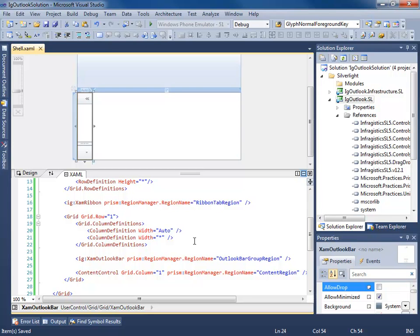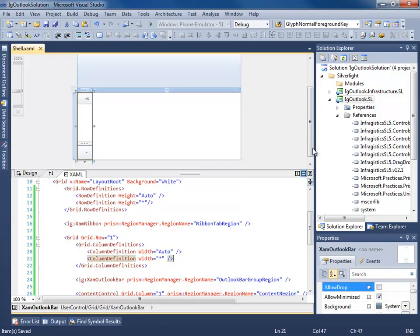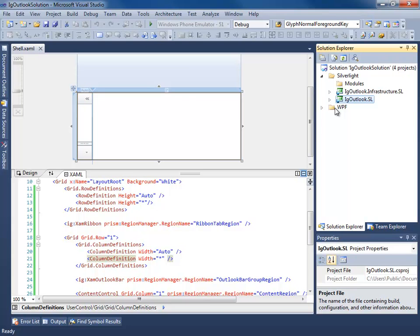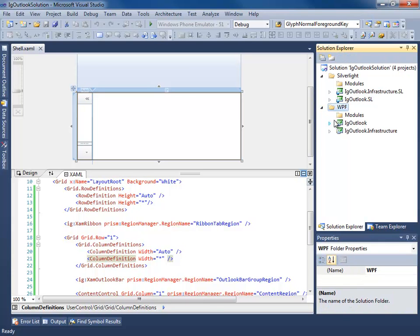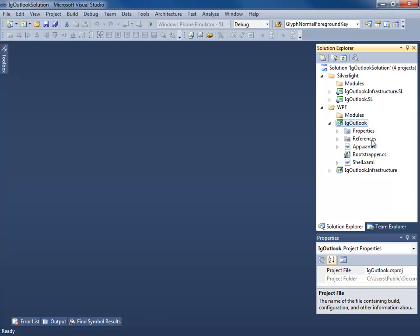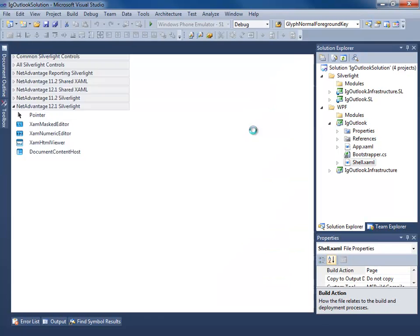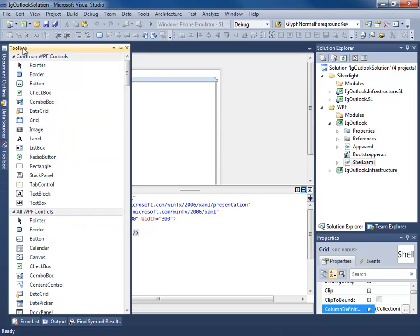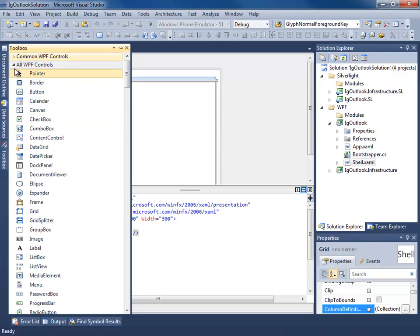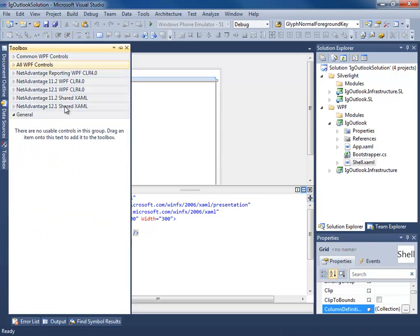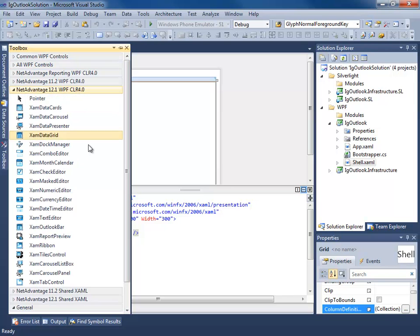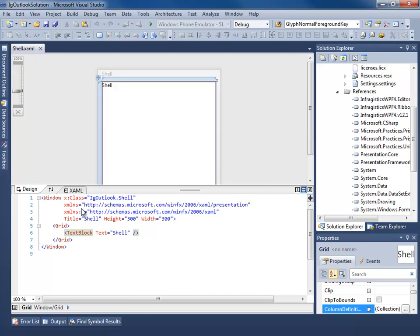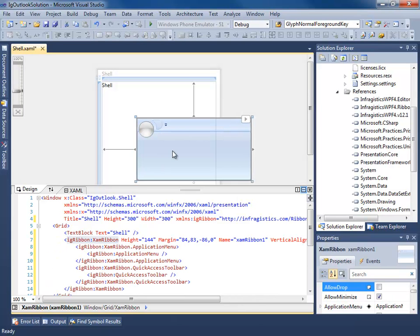So that's our shell. That's all we need to start injecting our views. The next step is to do the same thing for our WPF application. Let's close this shell and open up the WPF shell. The WPF shell is going to be slightly different. We're going to be dealing with a XAM ribbon window. It's going to host our ribbon control and the APIs are slightly different. I'm going to start this by adding our ribbon control.